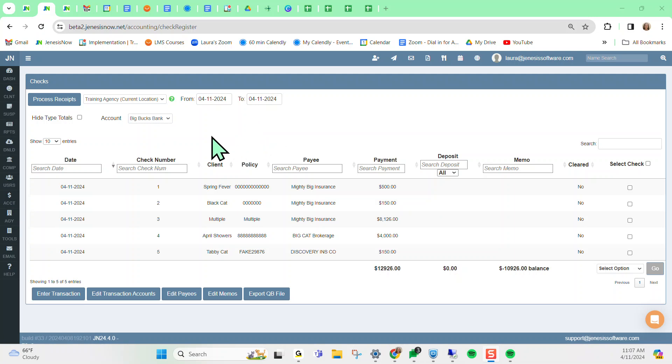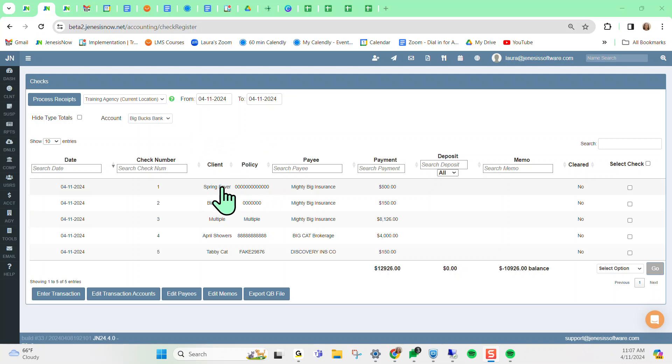And now what you're going to notice going forward is you're going to see a client name and policy number in here on transactions in your check register, in addition to the insurance carrier that this particular transaction was for.